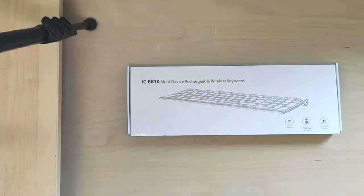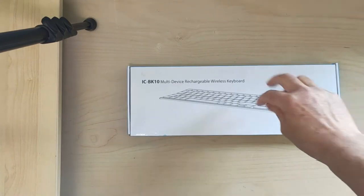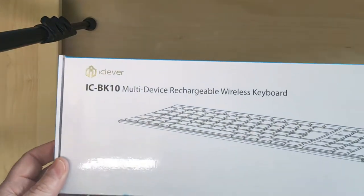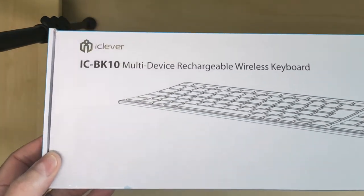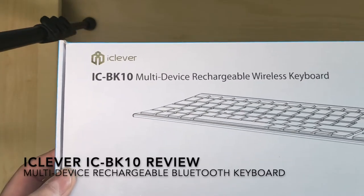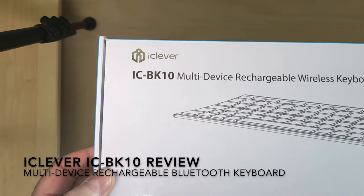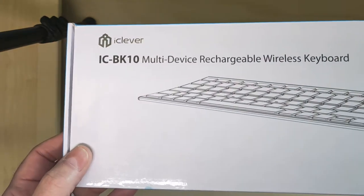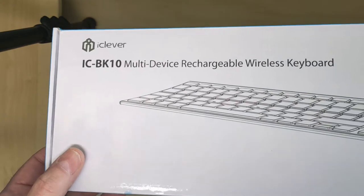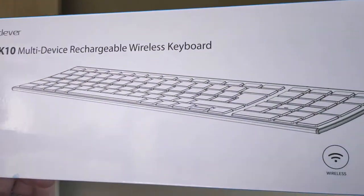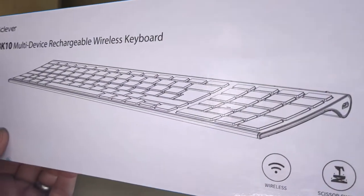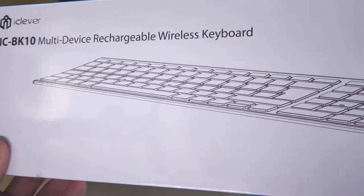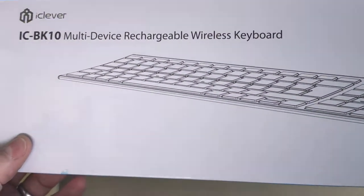Hi and welcome to David Tom Crayson's channel. Today I am looking at my new rechargeable wireless keyboard, the iClever IC-BK10. I just got this a couple of weeks ago so I thought I would do a quick review just to let you know how it is if you're looking for a new keyboard.